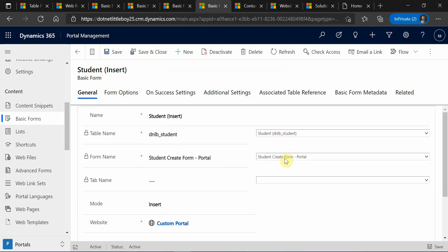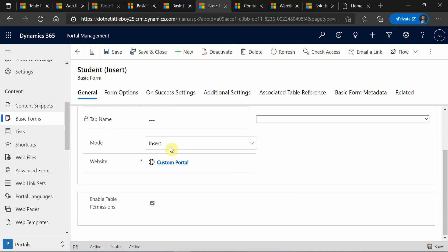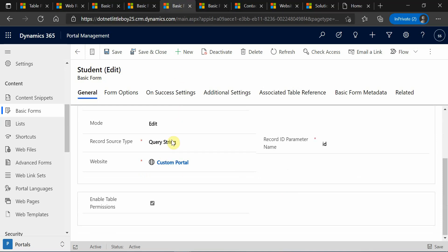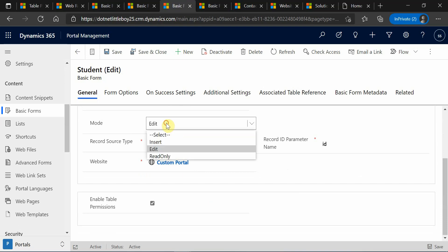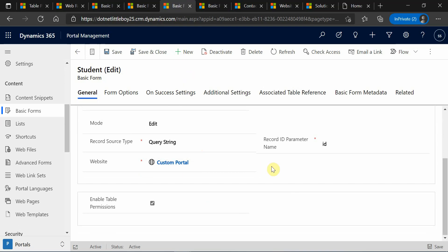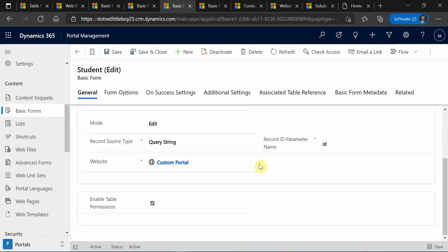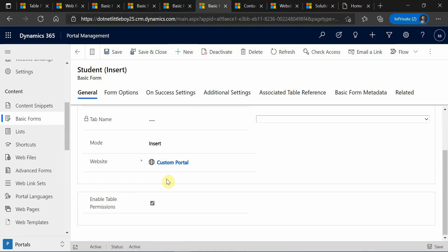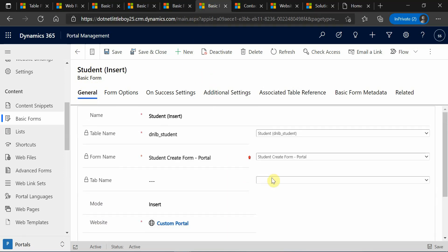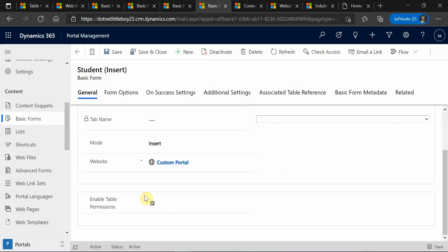Here you will be setting one of the forms and selecting the different mode — if it is for create you will select insert mode, if it is for edit you will select edit mode. So based on your requirement you will be creating these basic forms. In the basic forms you will have one checkbox called 'enable table permissions.' When you enable this permission, the forms you are using will be restricted based on the permissions you create on the table permissions.